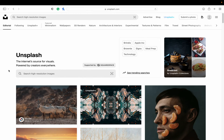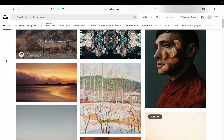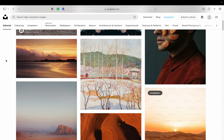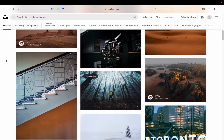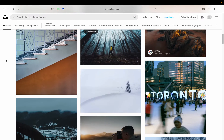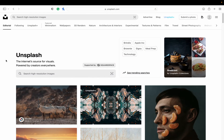Hey everybody, welcome back to my channel — welcome if you're new here. Today we are checking out a website where you can find copyright-free, royalty-free images to use in your projects, whatever they might be: creative presentations, anything like that. This one is called Unsplash. Unsplash is a library of over three million photos, and about three hundred thousand photographers have contributed to this website.